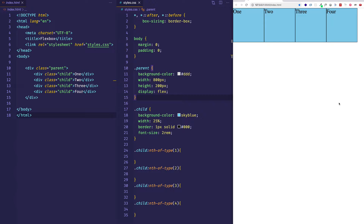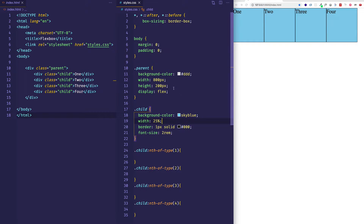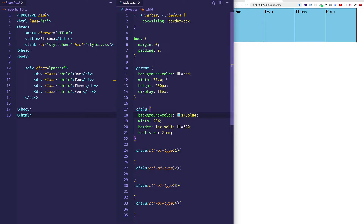The first property we're going to go into is Flex Basis. Currently I have this parent container set to a fixed width of 800 pixels, and I have these child item divs each set to a width of 25%. I want to make some changes — let's give the container a responsive width value of 77vw, which is approximately the equivalent of what we had before with that fixed 800 pixel width.